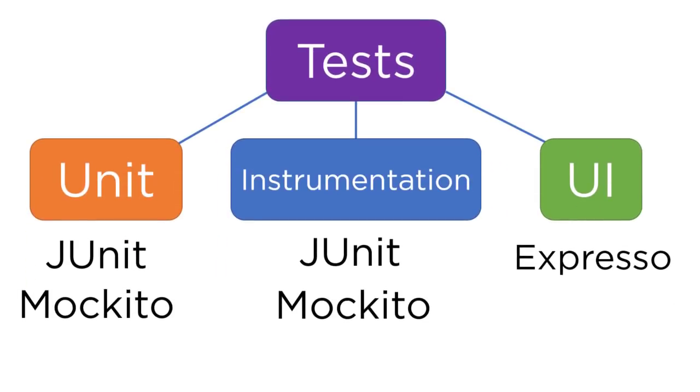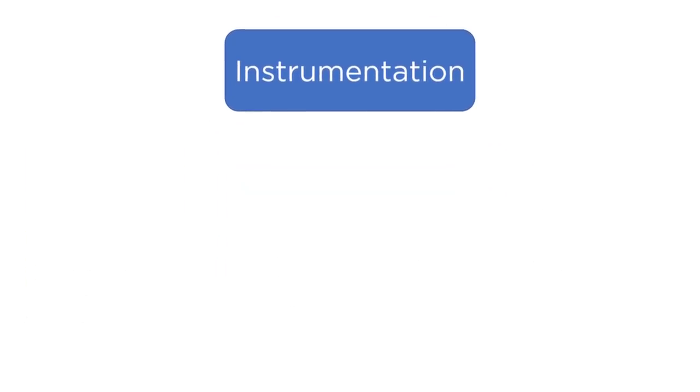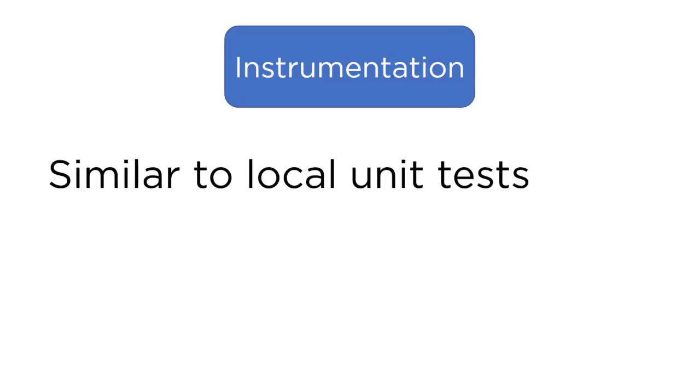So now, the next type of testing is instrumentation tests. These are very similar to local unit tests. You can think of them as almost the same with a little bit of difference. The instrumentation tests can test Android-specific functionality. That means functionality that uses things like activities, fragments, context, services, all this kind of life cycle stuff that is strictly unique to Android.